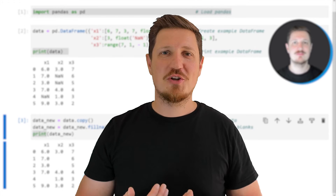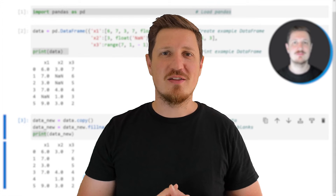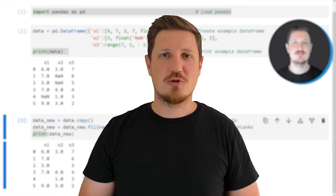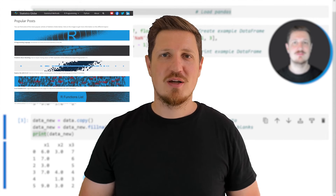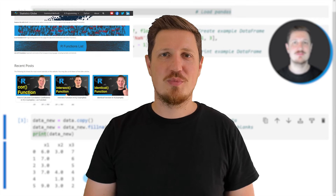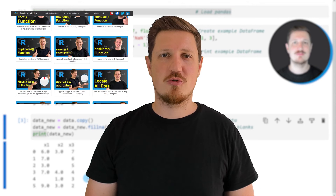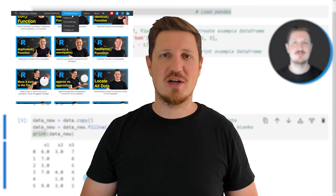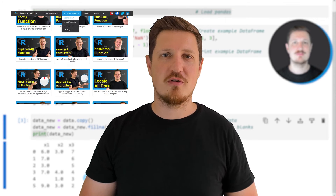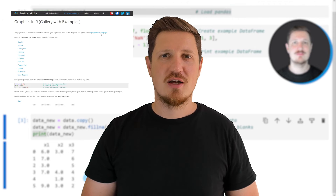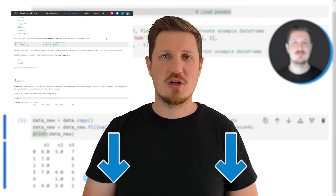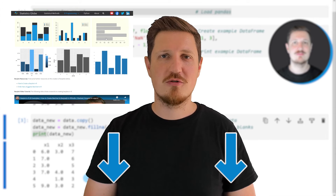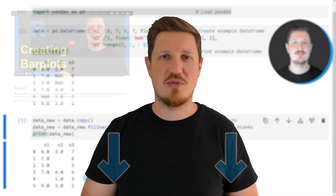That's all I wanted to explain in this video. In case you want to learn more on this topic, you may check out my homepage statisticsglobe.com, where I have recently published a tutorial explaining the content of this video in more detail. I will put a link to this tutorial in the description of the video.